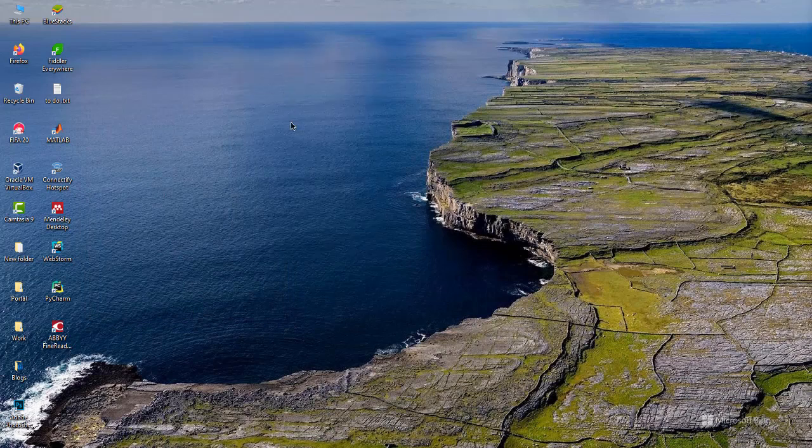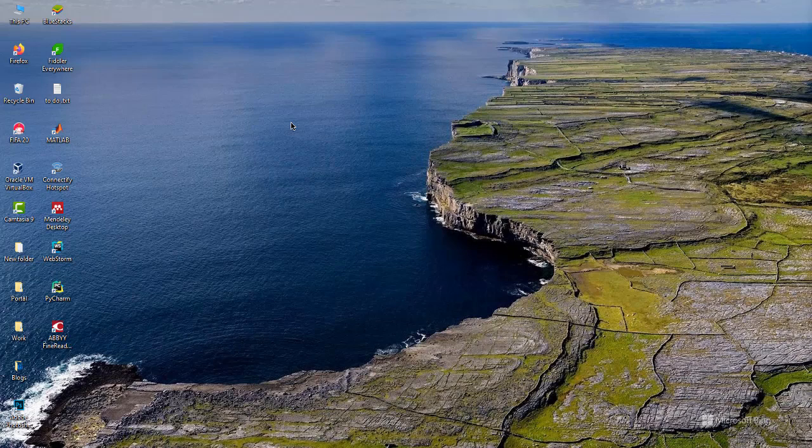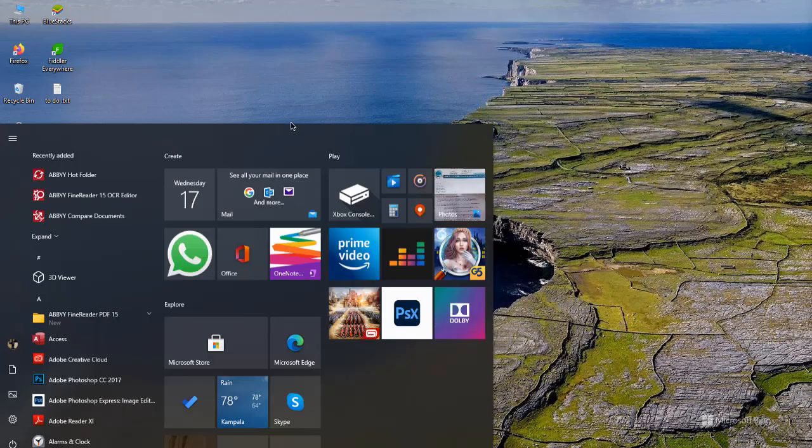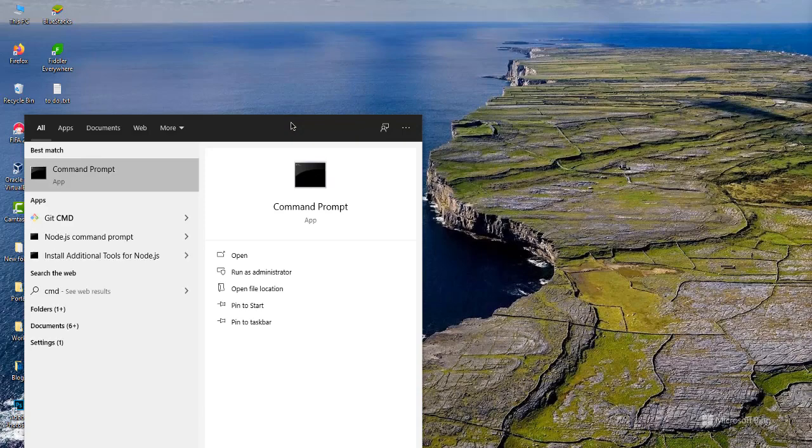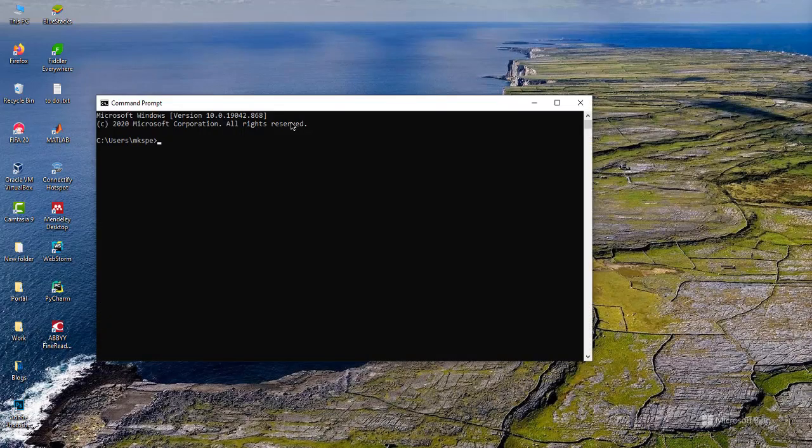After doing that, to test that the ADB utility has been installed on our machine, what we are going to do is we are going to go to the command line. So you can just type CMD and then Enter.